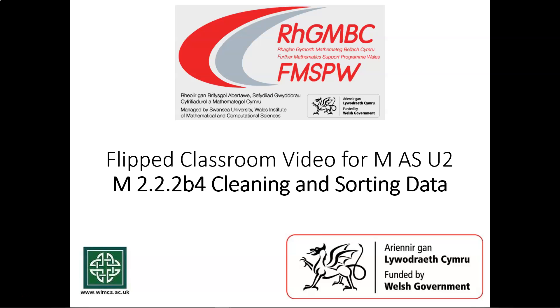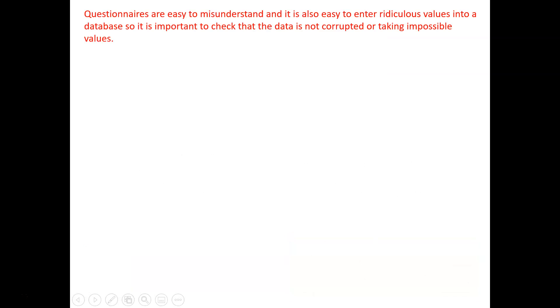In this video, we're going to discuss the cleaning and sorting of data. Questionnaires are really easy to misunderstand, and it's also easy to enter ridiculous values into a database. So it's important to check that the data that we're presented with is not corrupted or taking impossible values.